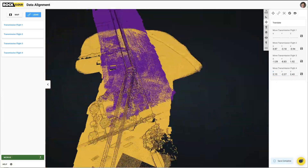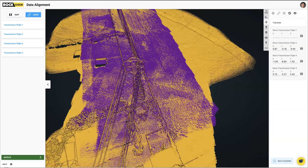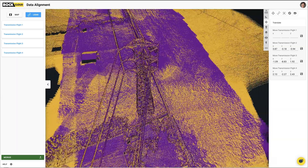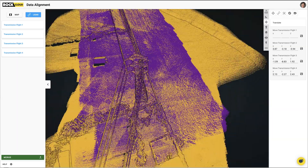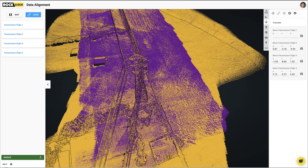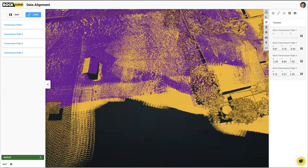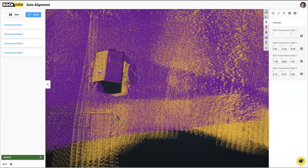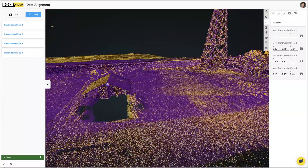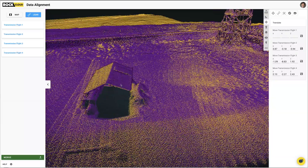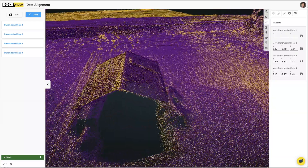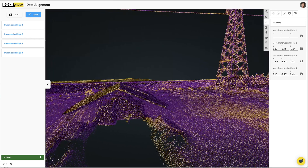There we go — all aligned. You get a good idea when you see the colors evenly mixed like this — purple and yellow mixed together — that this is pretty well aligned. We're looking at a little bit of shift on that rooftop too, so let's go ahead and fix that up a little bit.